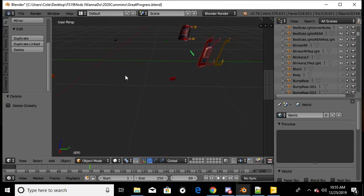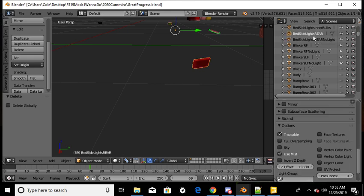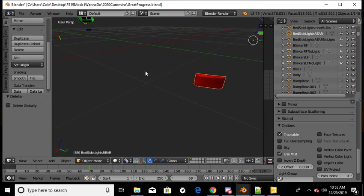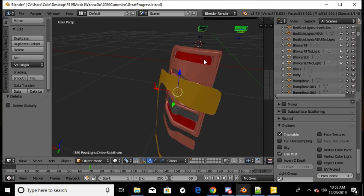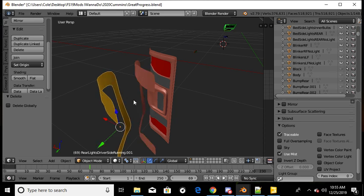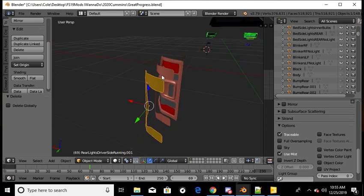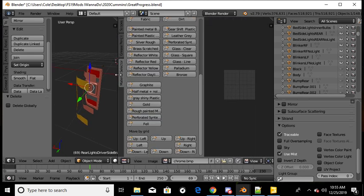I did the same thing for these lights. As you can see, that's a light, no light — bedside light. Tail lights — that's how I did my tail lights. There's my brake, there's my runner, there's my blinker. The brake light and the running light are all on the same mat — or rather, they're all on the same material.